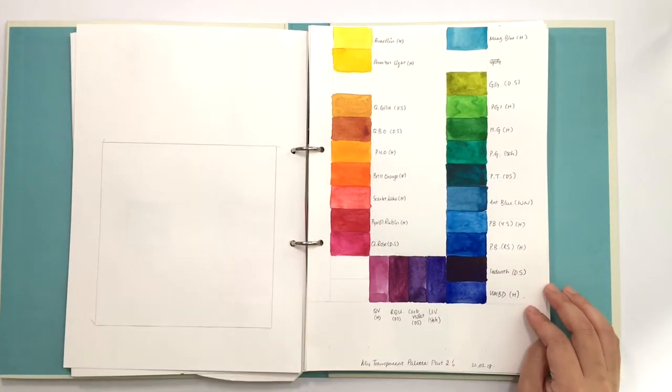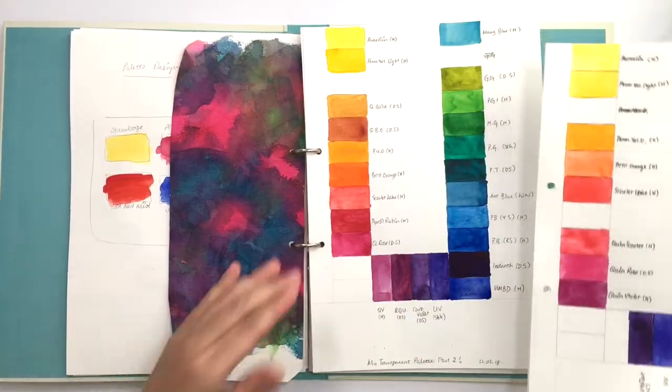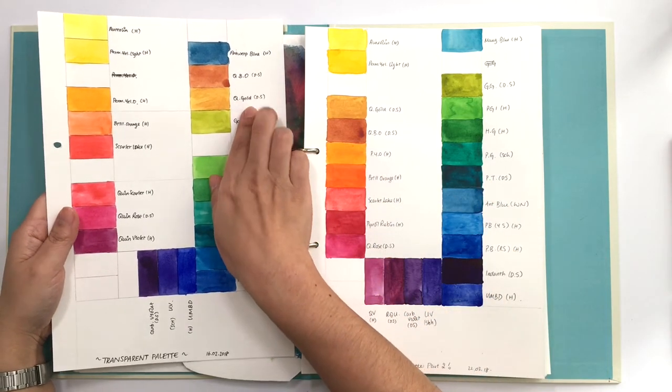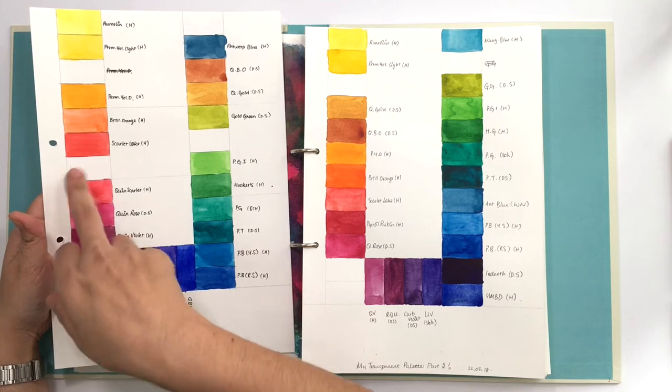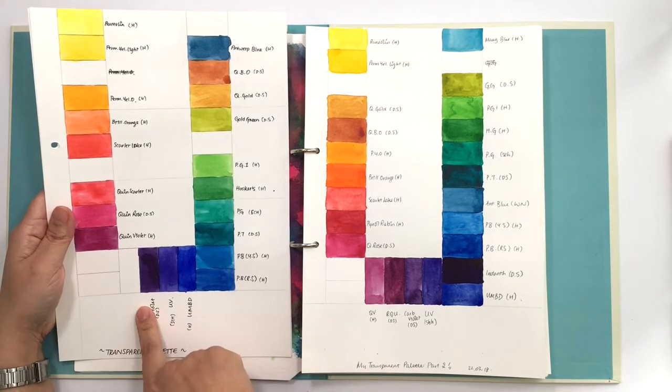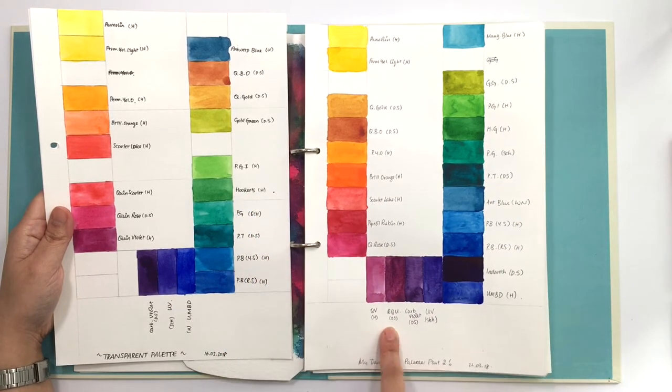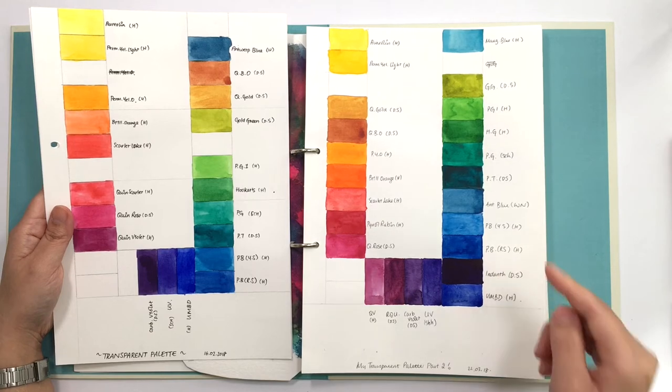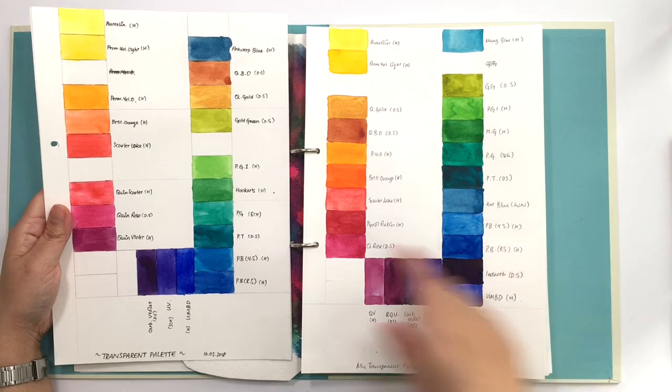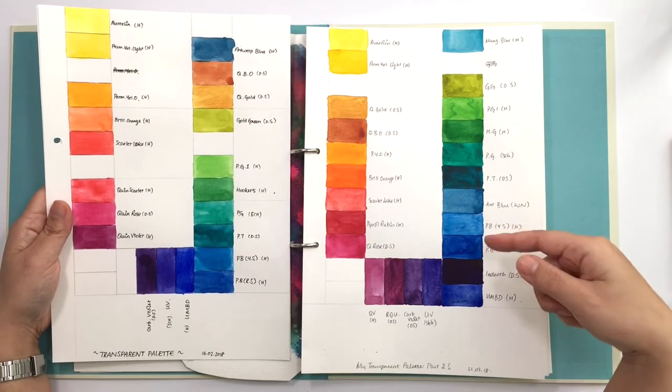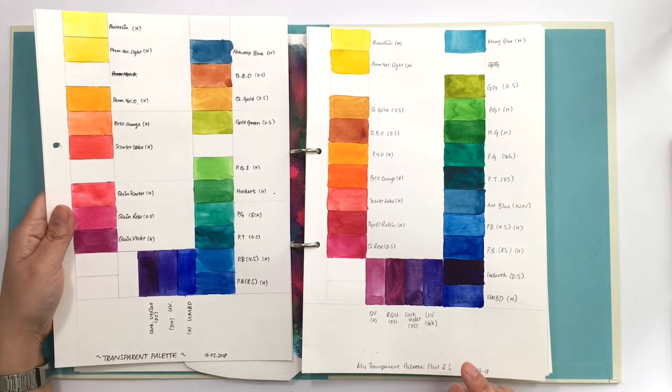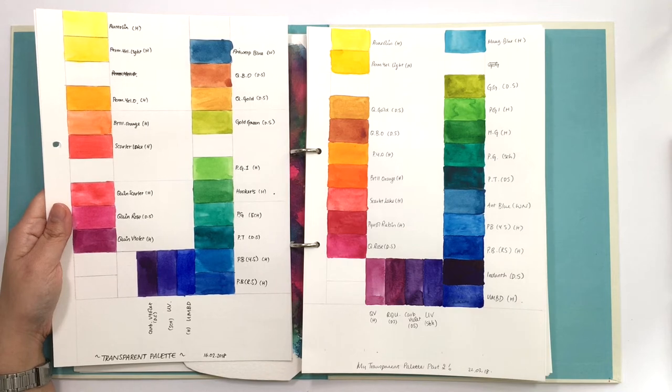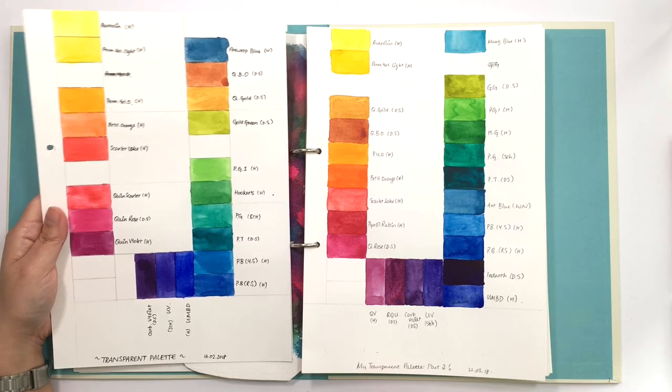Next up we have my current version of the transparent palette, which is looking like this at the moment. Basically the difference is that I've moved the quinacridone burnt orange and the golds up here, swapped out a couple of the reds, added some of the colors I bought after I saw Eve's video like the rose of ultramarine and indanthrone blue, and just moved things around a bit to make sense. I'm still not quite happy with it. There are a couple colors that I'm not using at all, so I can probably move, but I just have to stop fiddling with it at some point.